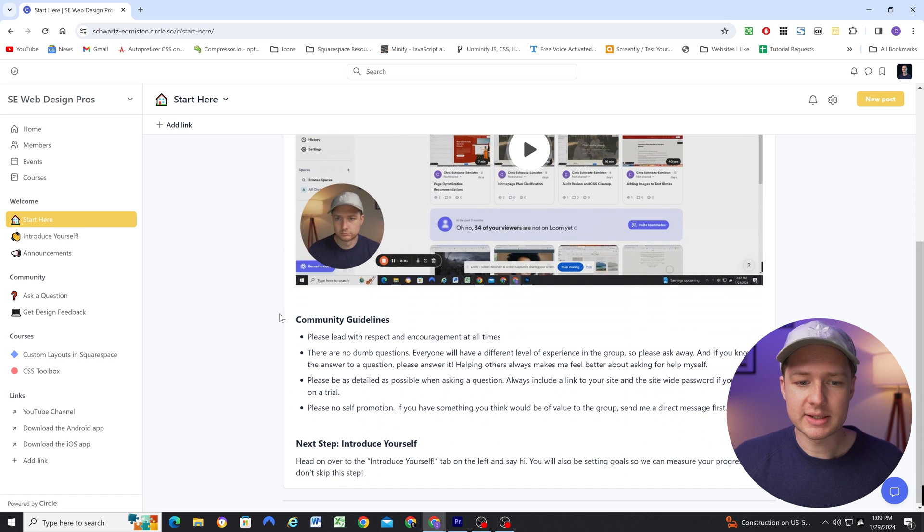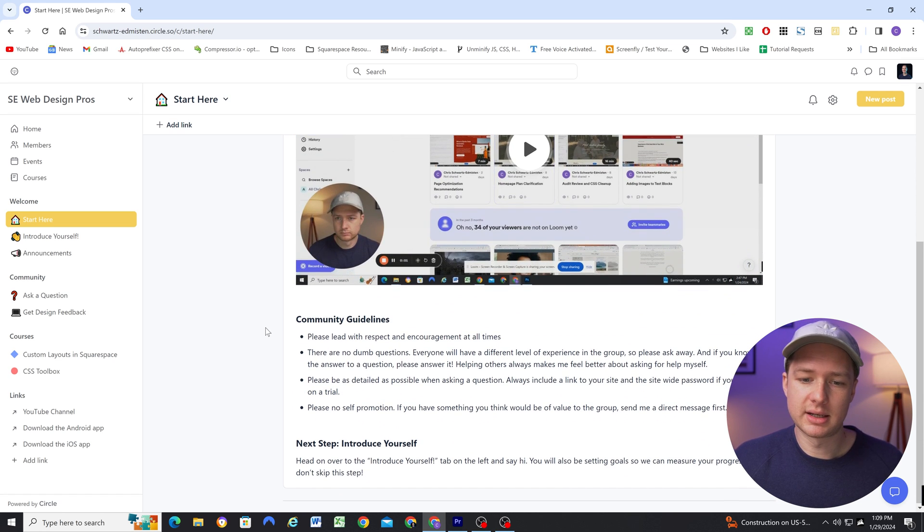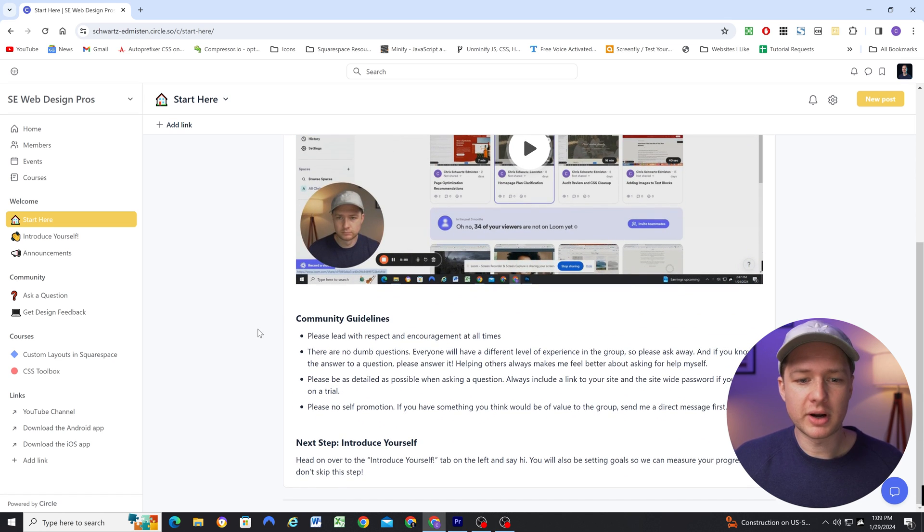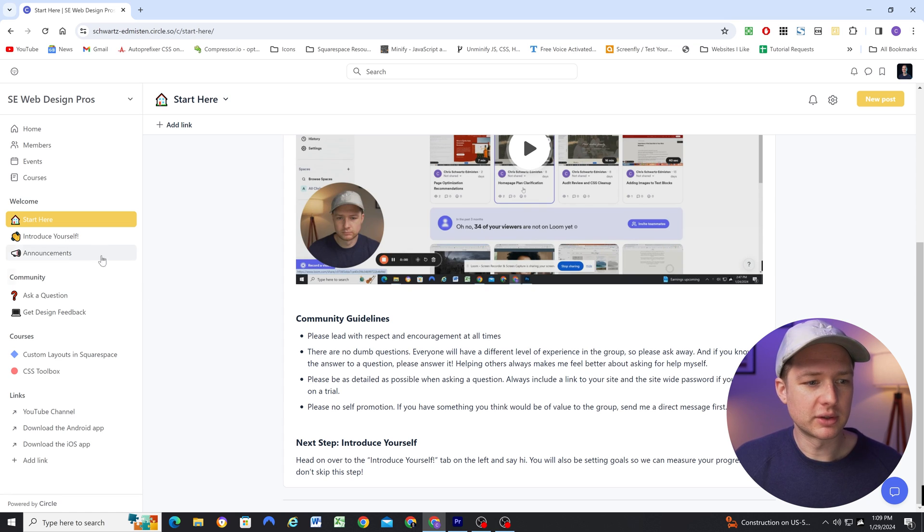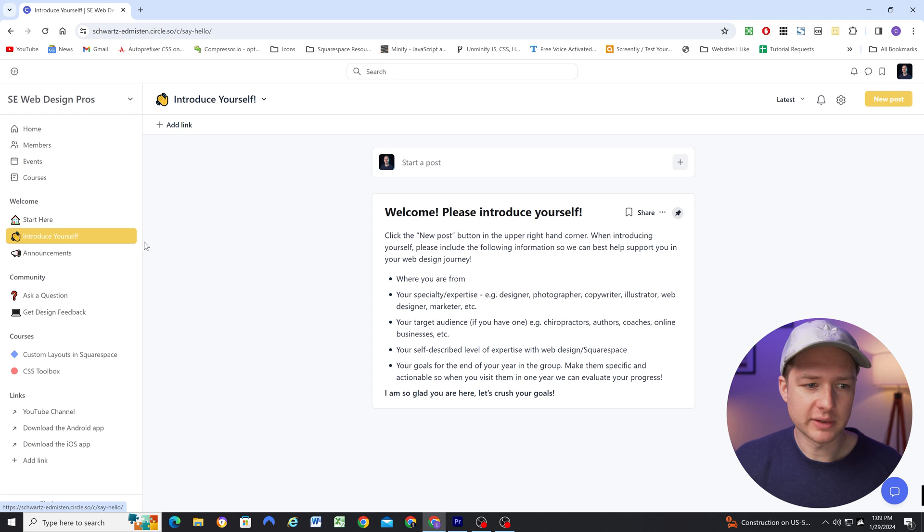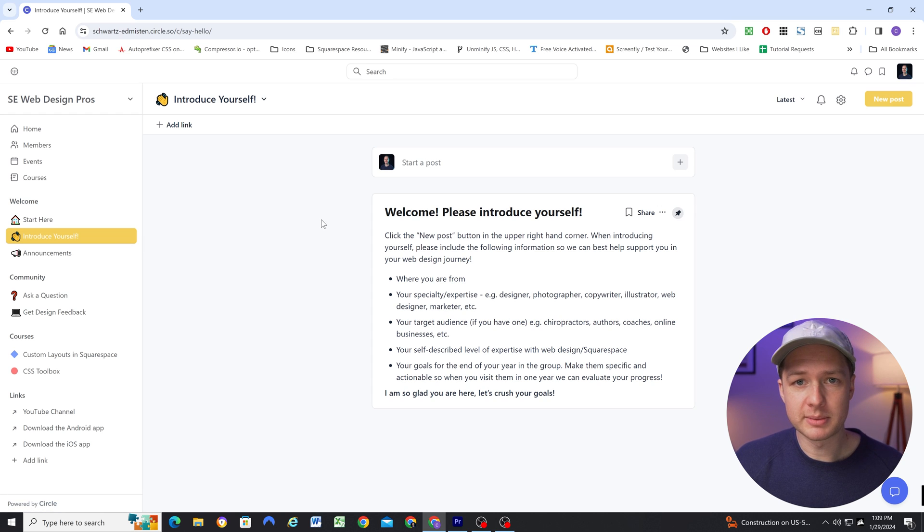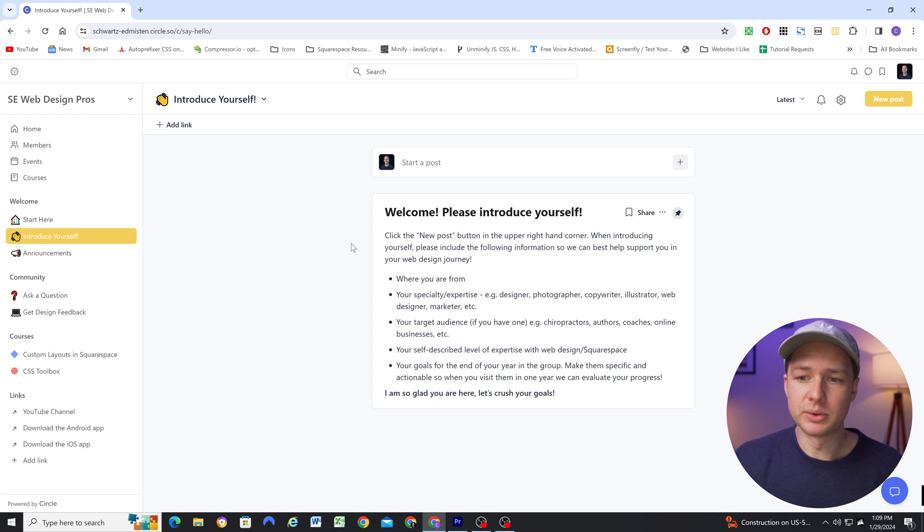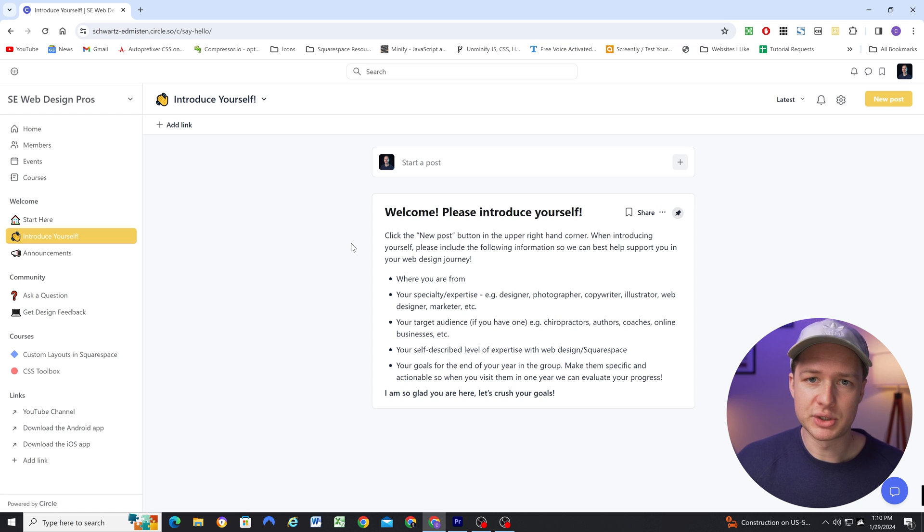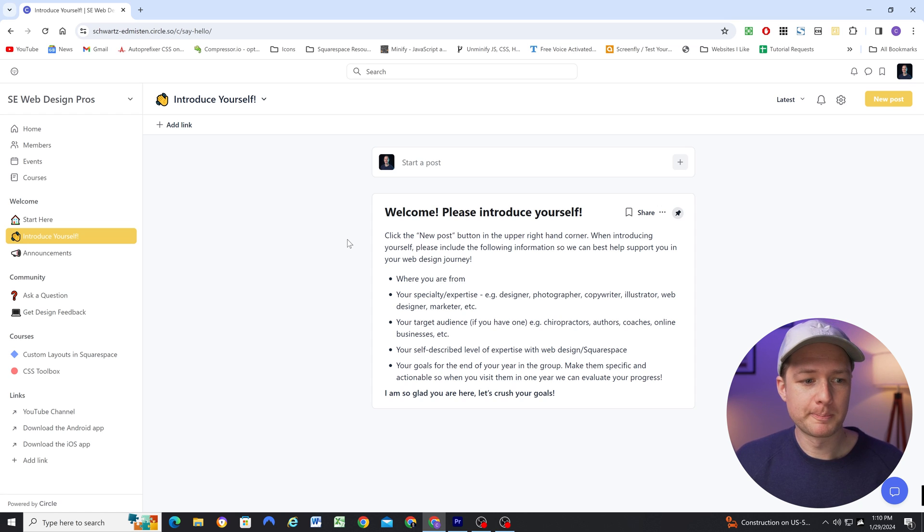Next, I have some community guidelines that people should follow in the community. And then I give them a next action step that they should head over to the introduce yourself space, where they can introduce themselves. And I've also asked them to do a little bit of goal setting to list out the outcomes that they want to achieve as a member of this group.